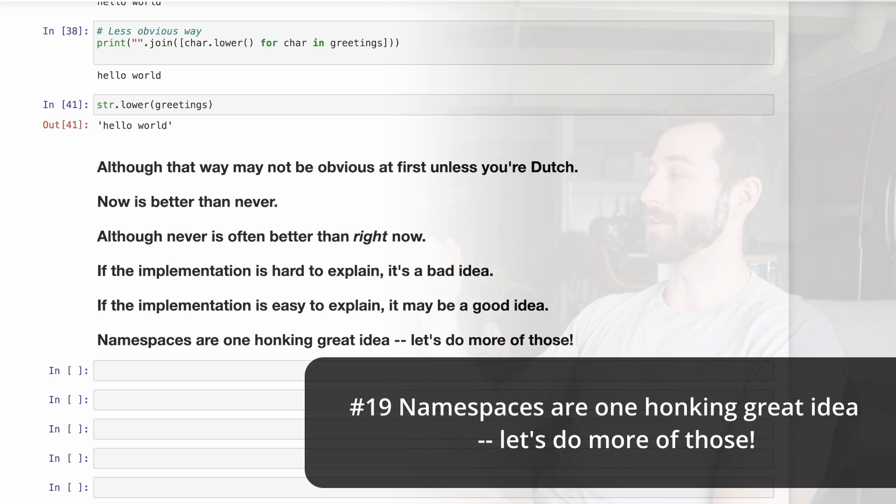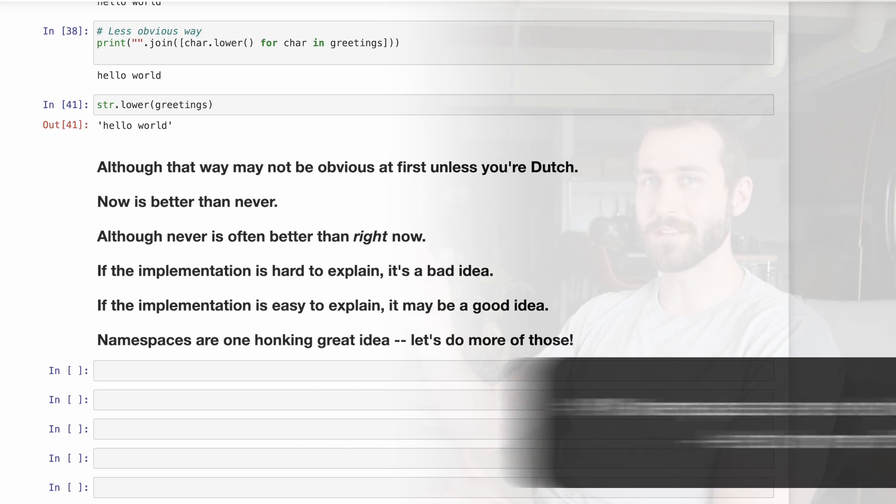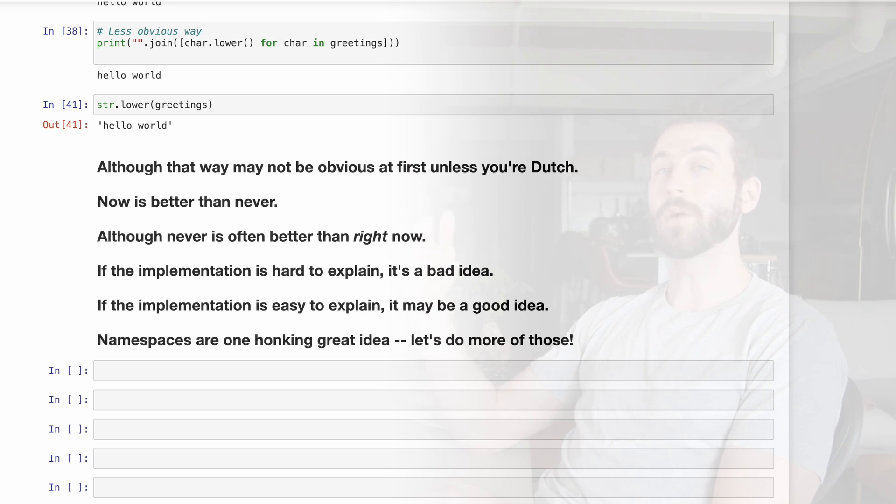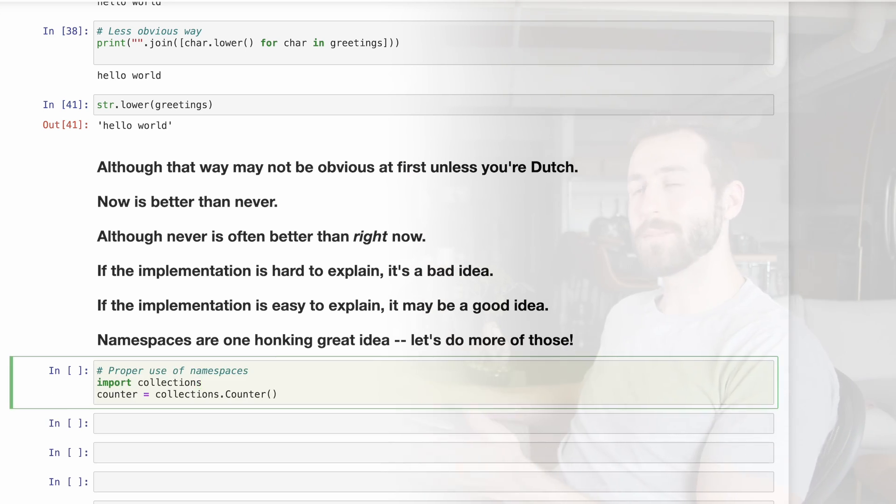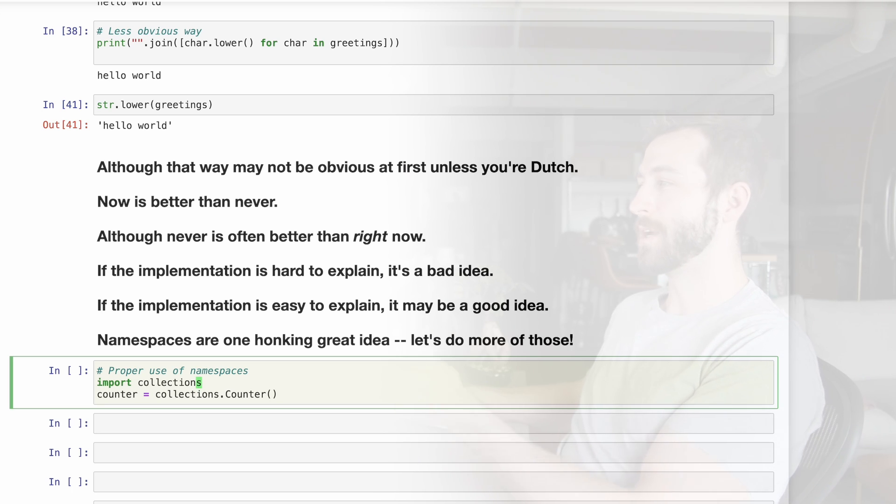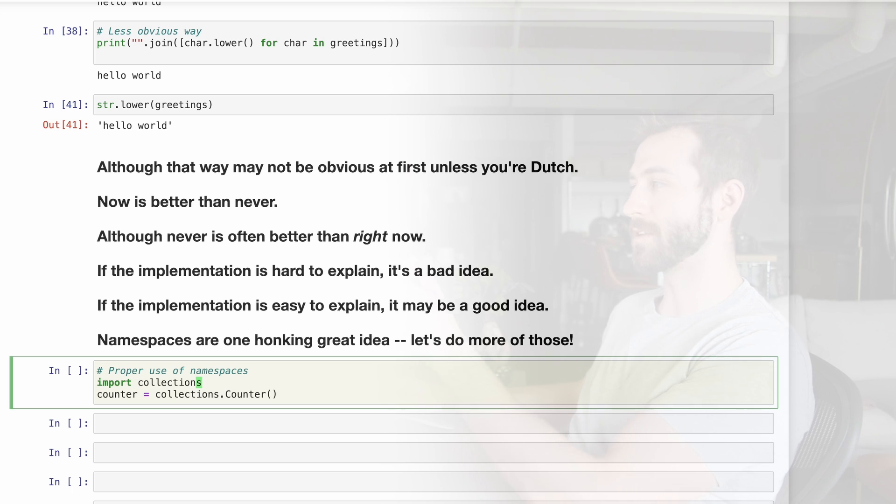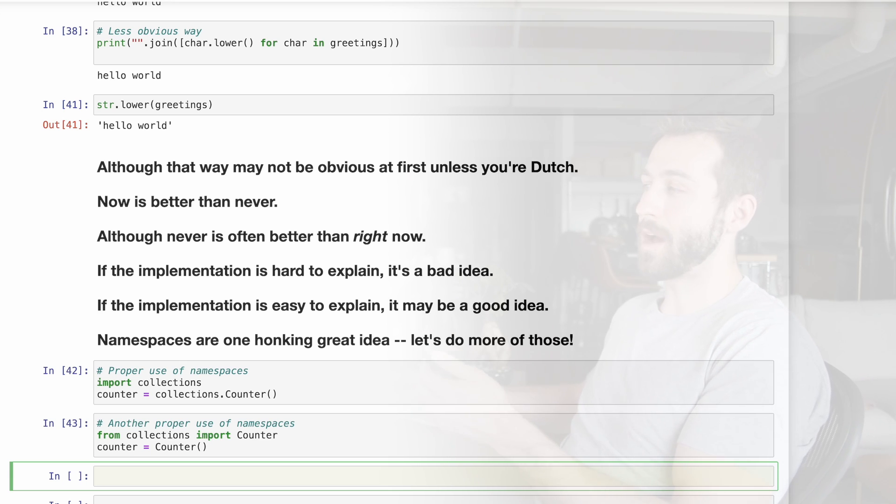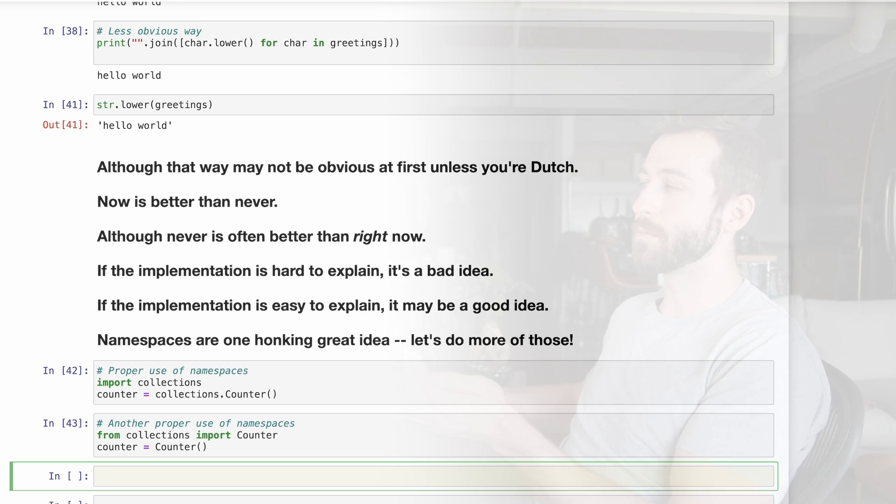And lastly, number 19, namespaces are a really good idea. So let's do more of these. To me, this speaks to the isolation provided by functions. And we should be pretty careful about what global variables that we use at the top of our file outside of the function scope. Here's an example of a proper use of namespaces. We're importing the collections library, and then I can access the counter module, but it's tied back to that collections library. So it's obvious that it's part of that namespace.